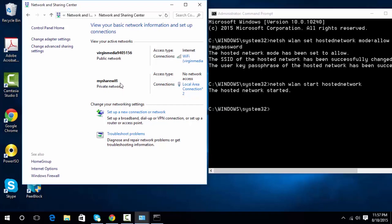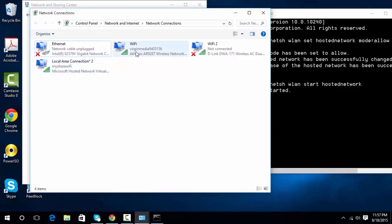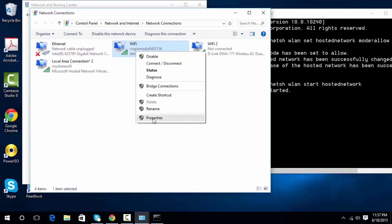As you can see on the screen, 'My Share Wi-Fi' is now showing up. When we go into the adapter page as well, it's now showing up as My Share Wi-Fi. Now to share the internet connection, we need to right-click on the Wi-Fi adapter that has the internet connection.